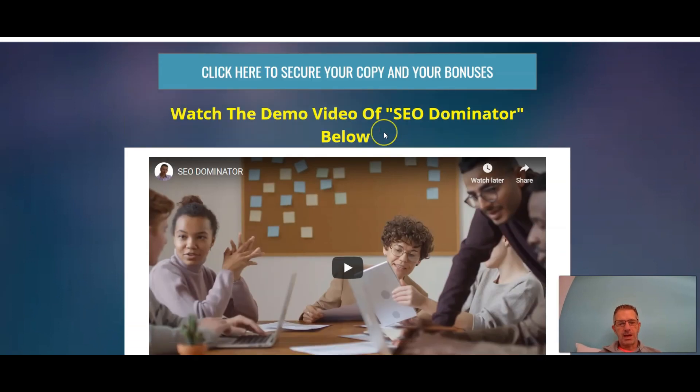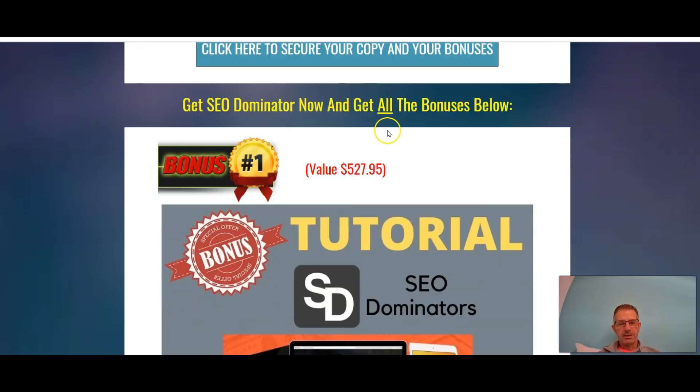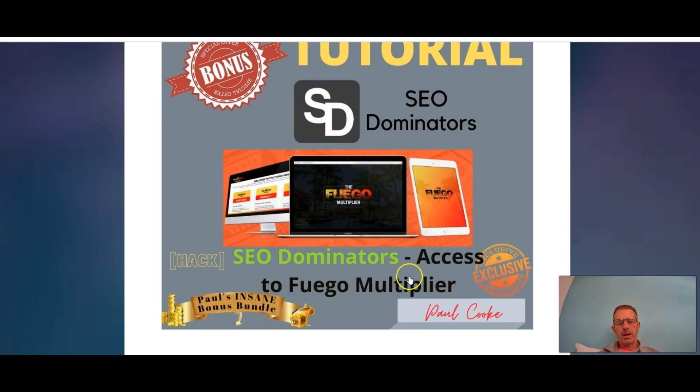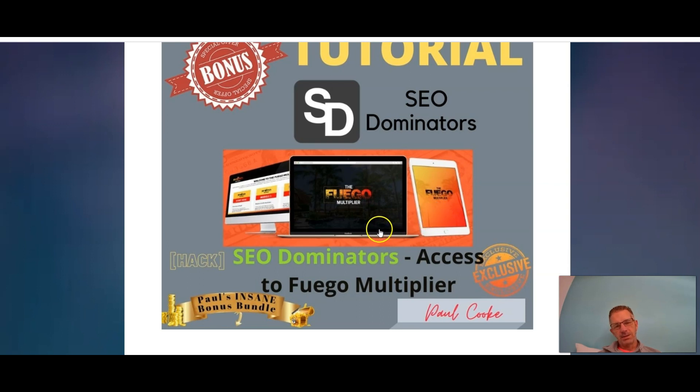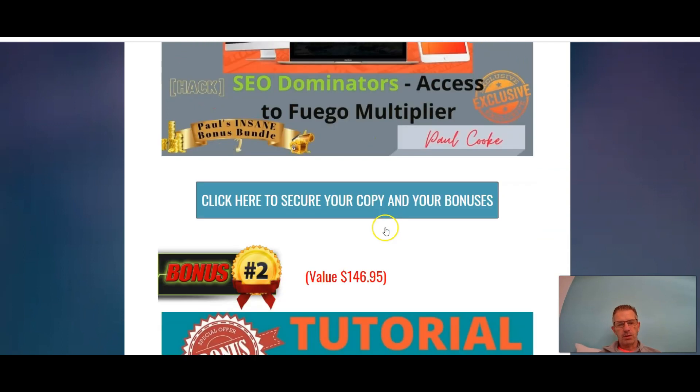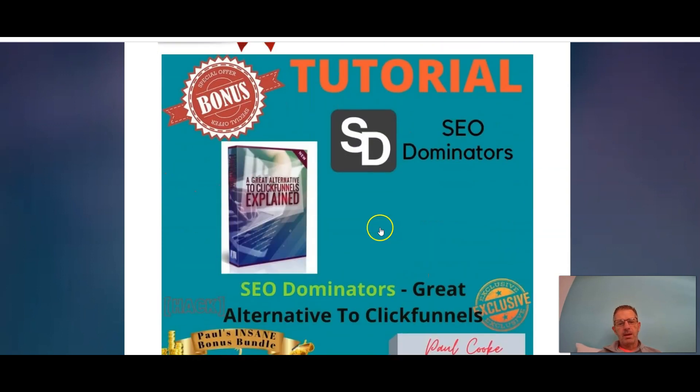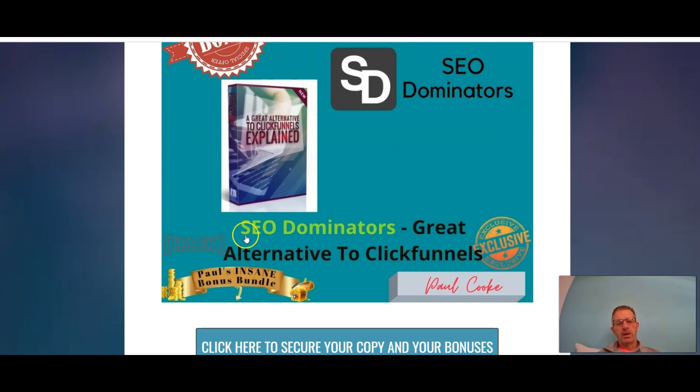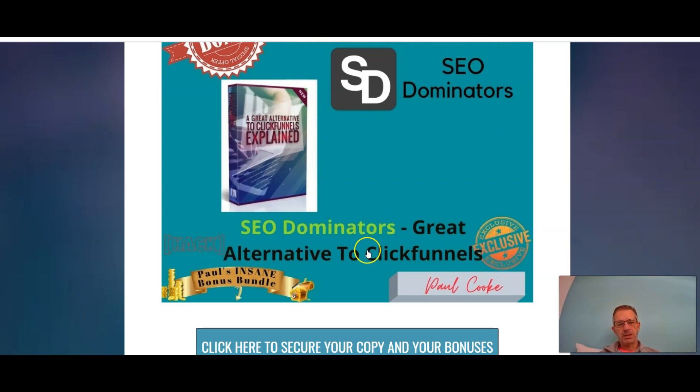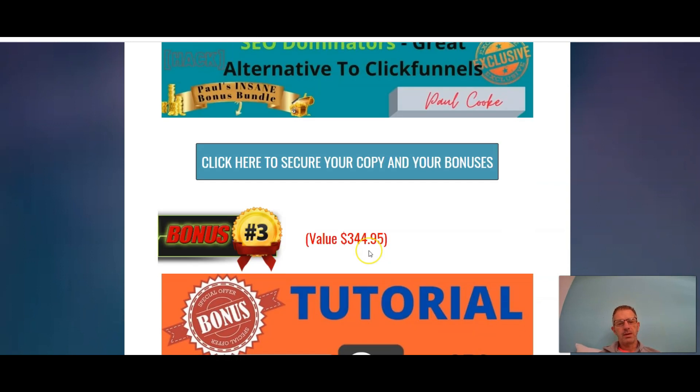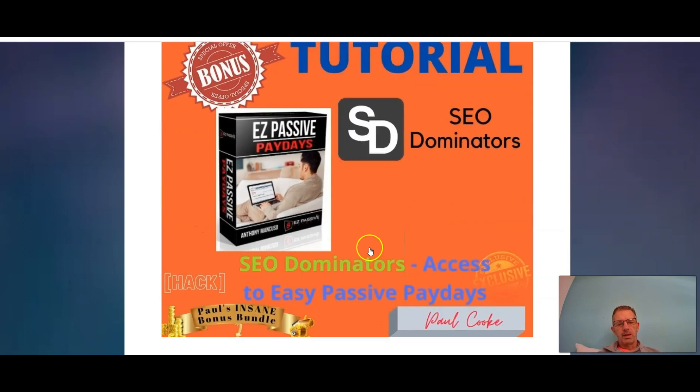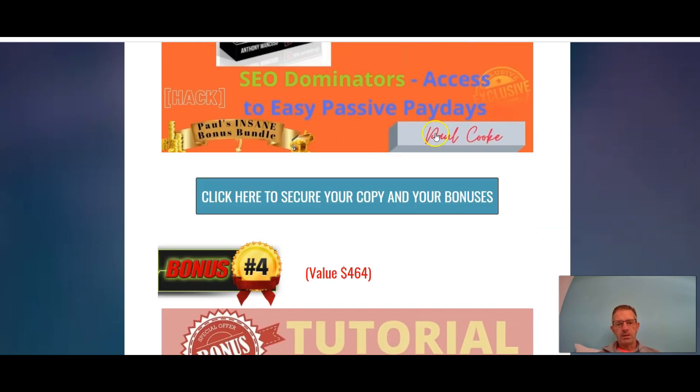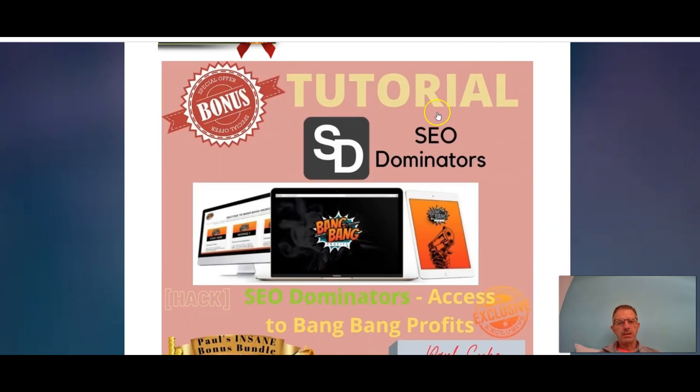Let's go and have a look quickly at what the awesome amazing bonuses are. I know I'm making it sound great. Let's go down. Bonus number one is access to Fuego Multiplier. Fuego Multiplier is a traffic app or software.